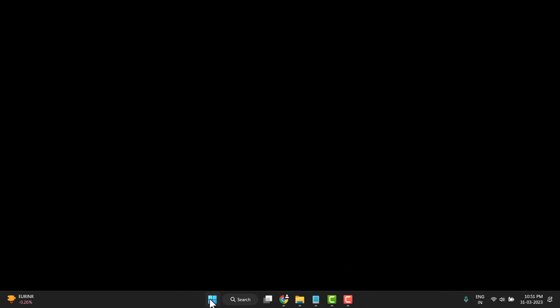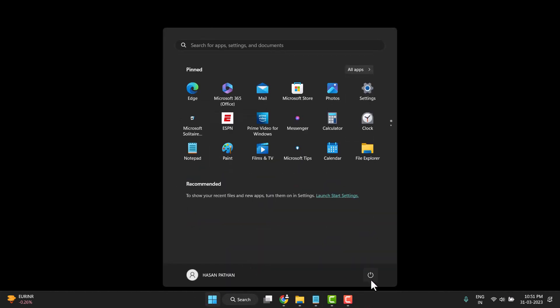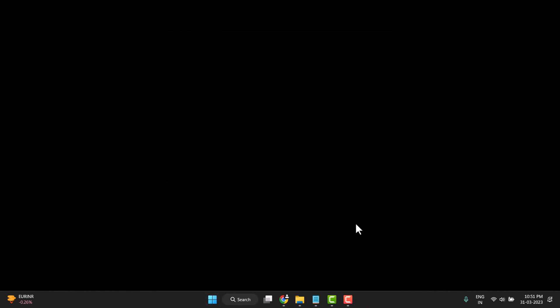Close this and restart your PC or laptop. After restart, I hope your problem will be fixed. Thanks for watching this video. Please comment on this video and subscribe to this channel for more useful videos.